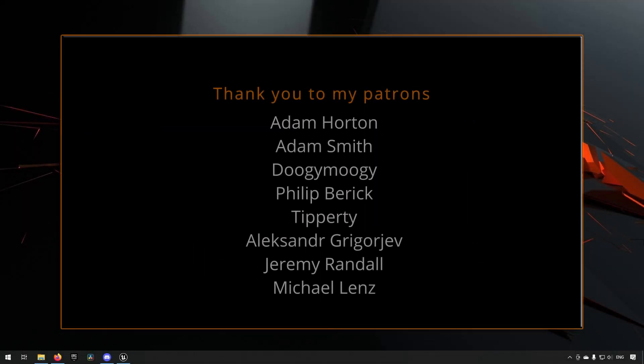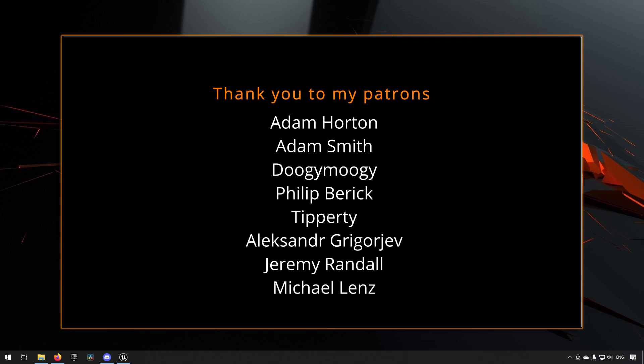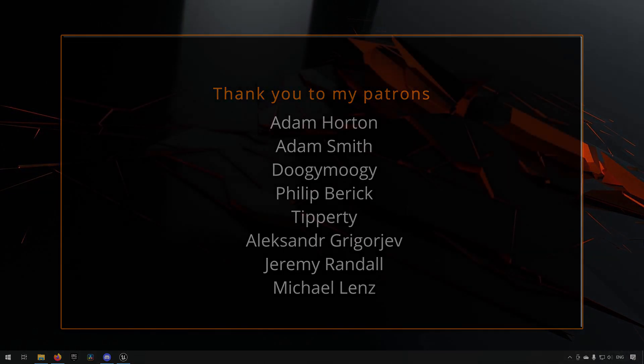Before we continue with the video, if you like what I'm doing here on this channel, please consider subscribing. It helps the channel a lot. Anyway, let's get back to the video.